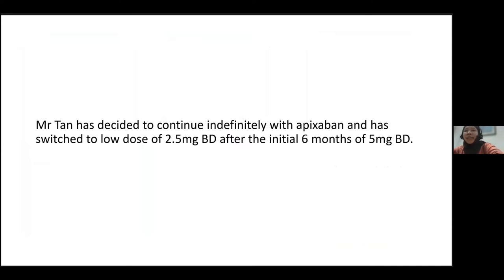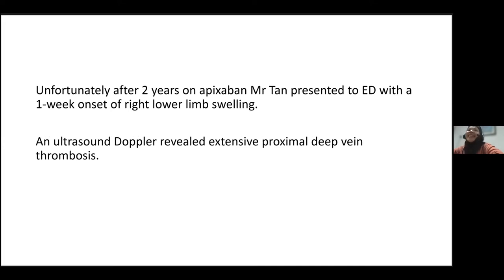Unfortunately, after two years on apixaban, Mr. Tan presented to the ED with one week of right lower limb swelling. An ultrasound Doppler revealed extensive proximal deep vein thrombosis. Prior to that, he had decided to continue indefinitely on apixaban and had switched to the low dose of 2.5mg BD after the initial six months of 5mg BD.